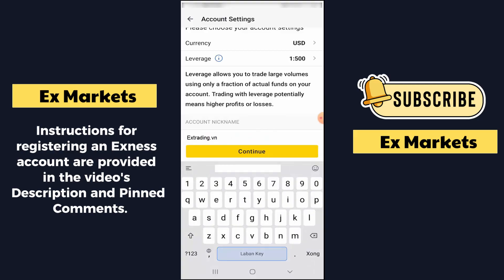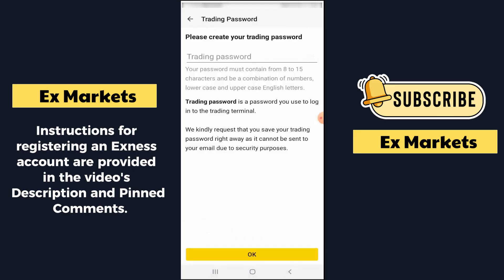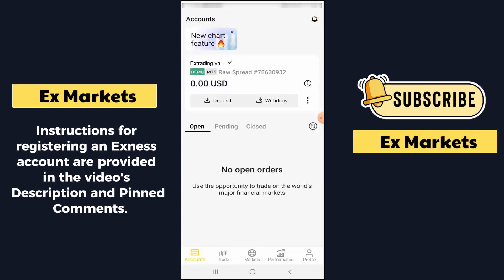After naming it, I click Continue. The next step is to set a password for this account. The account password must be 8 to 15 characters long, contain a combination of letters and numbers, and include both uppercase and lowercase letters. You set a password that meets these conditions, then click OK. We have completed creating a new account. You can see it shows here as a MetaTrader 5 account.